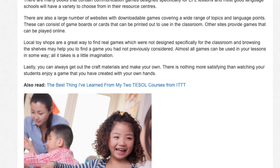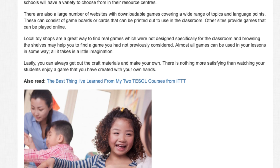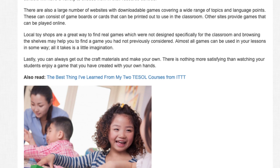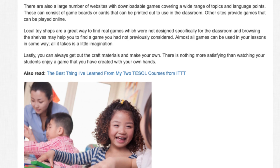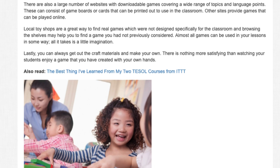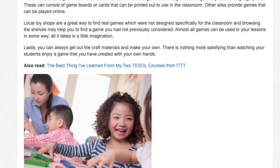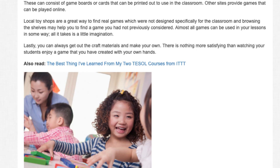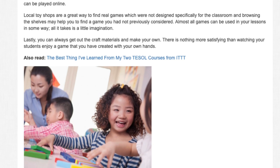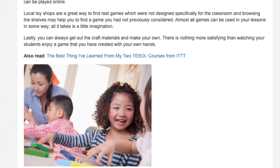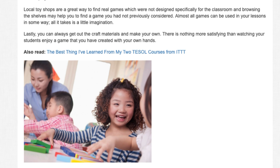Almost all games can be used in your lessons in some way — all it takes is a little imagination. Lastly, you can always get out the craft materials and make your own. There is nothing more satisfying than watching your students enjoy a game that you have created with your own hands.